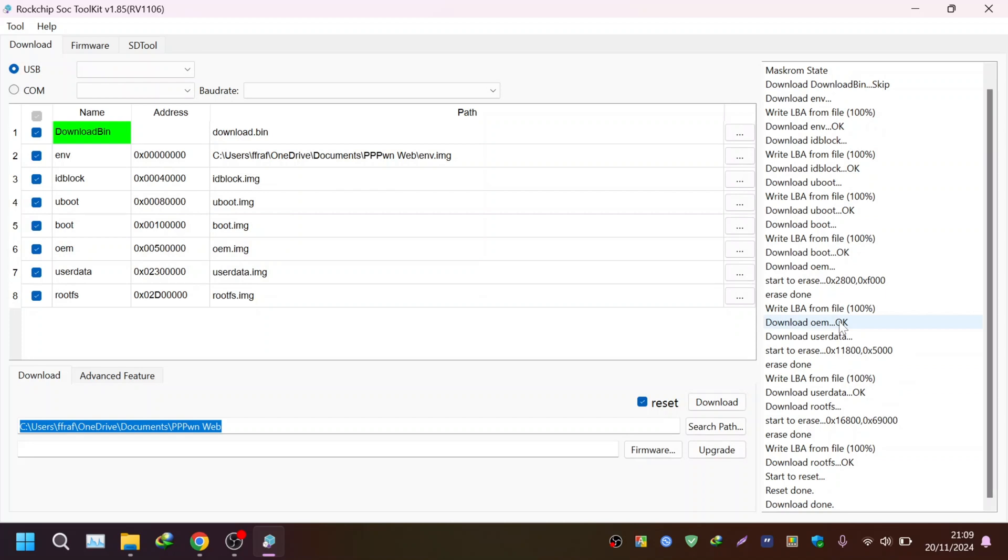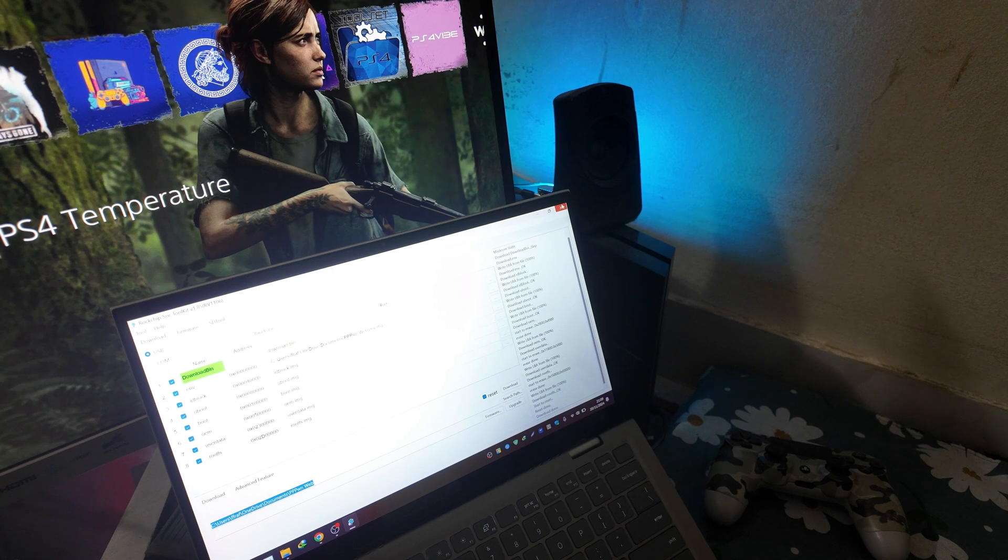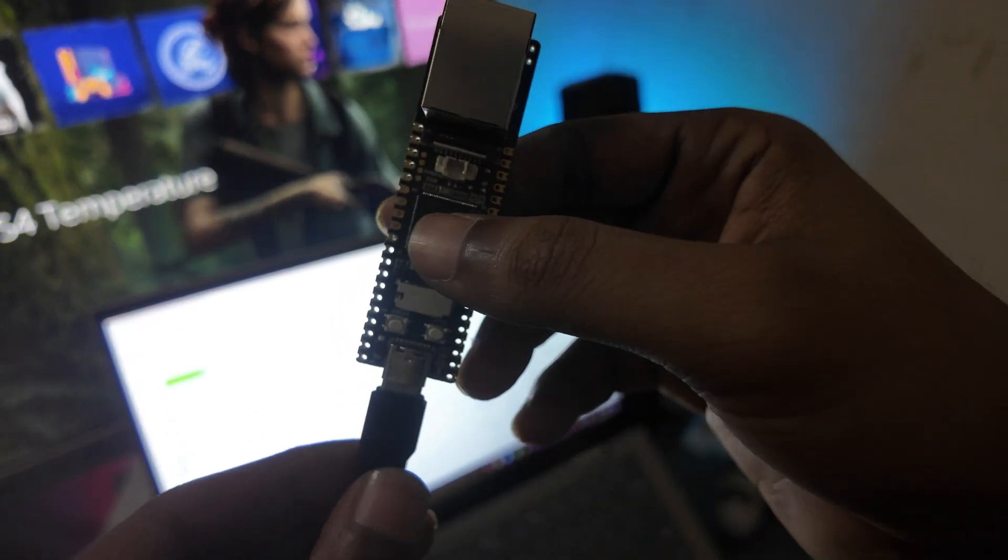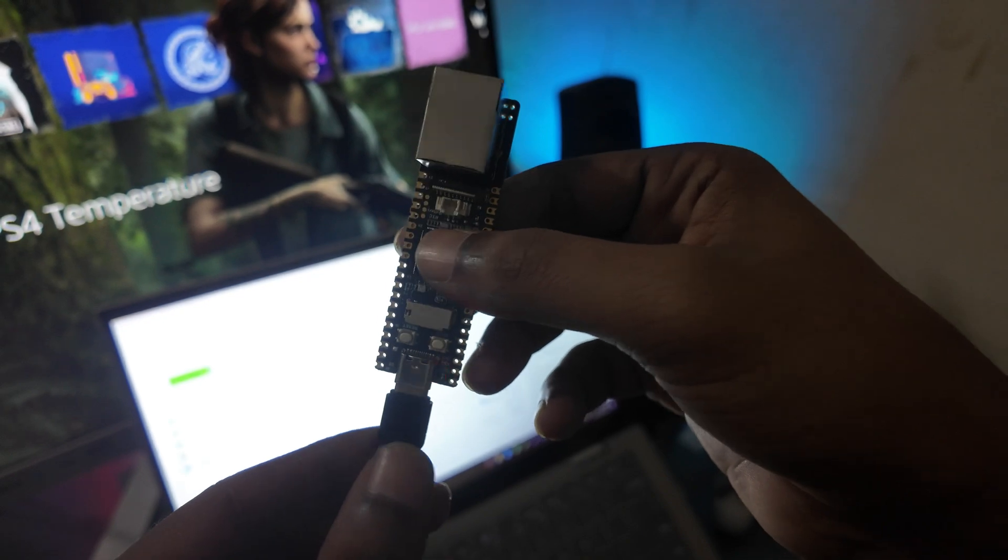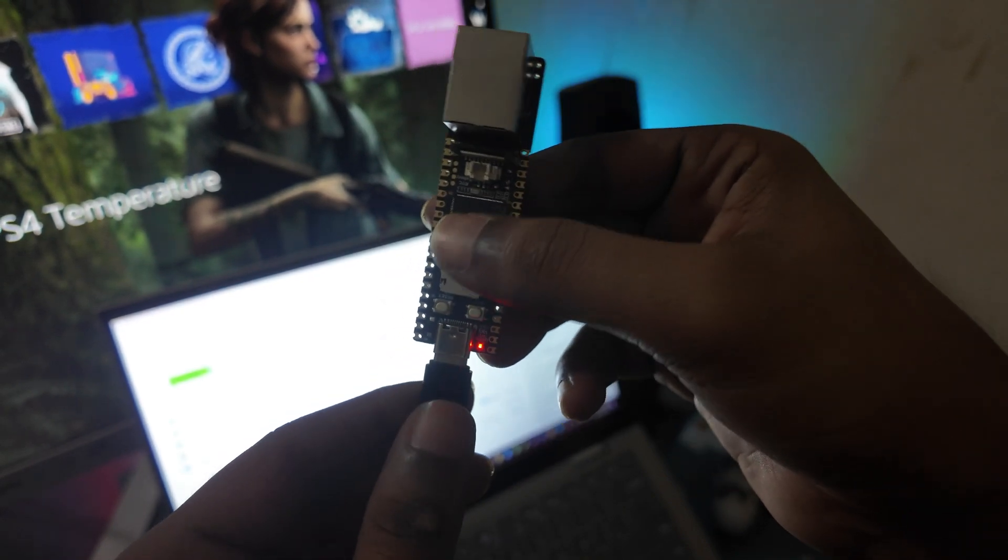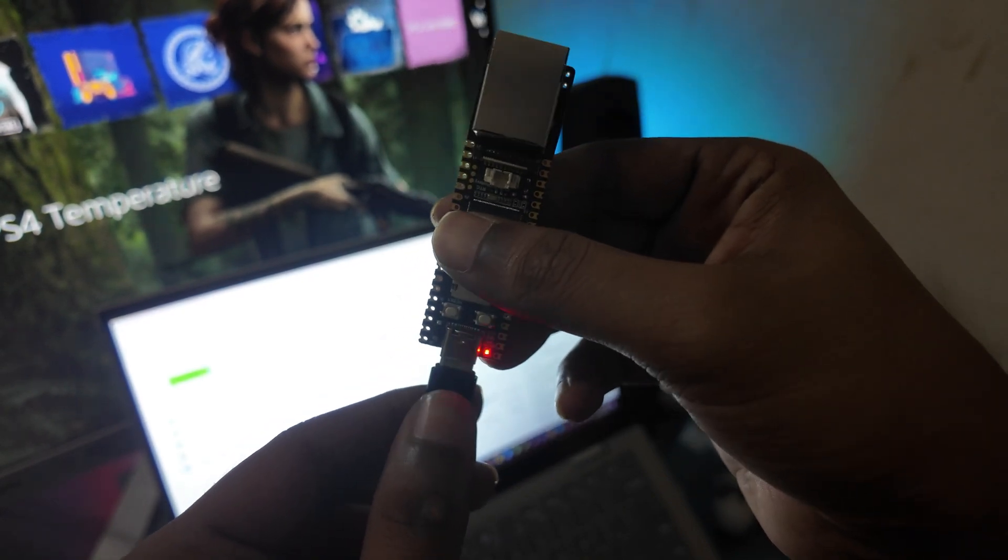Done, it has already flashed the image file on the Lagfox Pico. Now you can close the app and we will disconnect the Lagfox Pico from the PC. For the next steps we don't need the PC anymore.